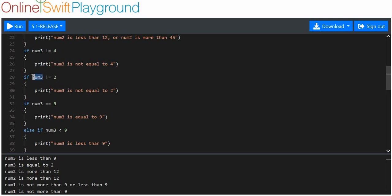Here we're asking: is number 3 not equal to 2? Since number 3 is the value 2, we're asking is 2 not equal to 2? Of course 2 is equal to 2, so the inverse — that it's NOT equal to 2 — is not true. So this doesn't execute.